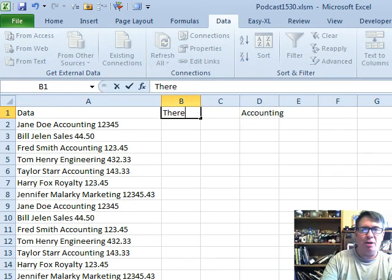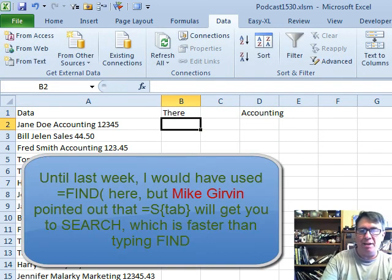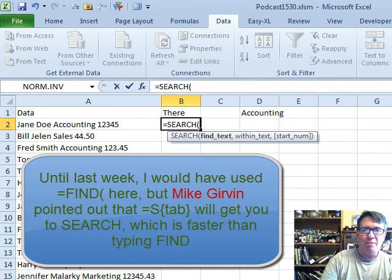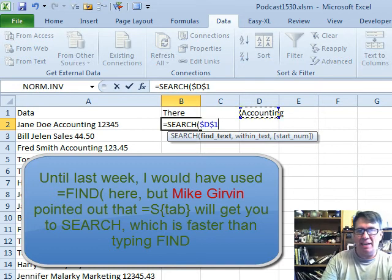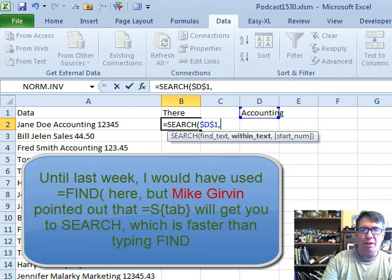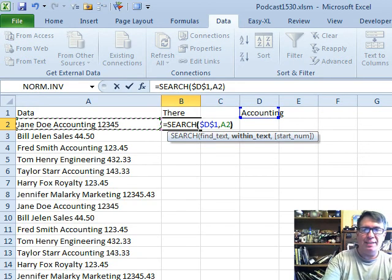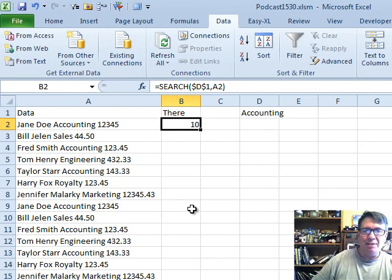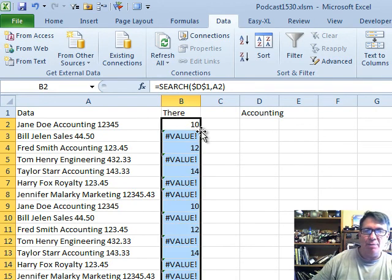So this is accounting and then we're going to create a little column called there equals SEARCH for accounting. I'll press F4 within this adjacent cell and that's either going to give us a number or NA.